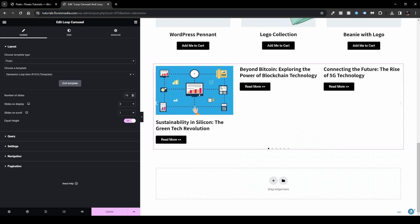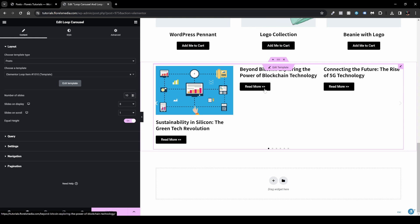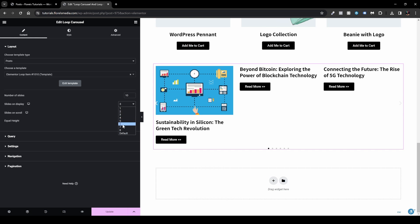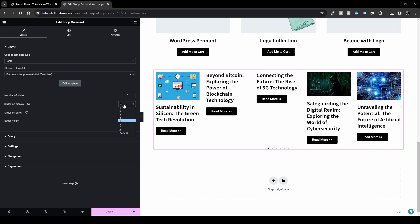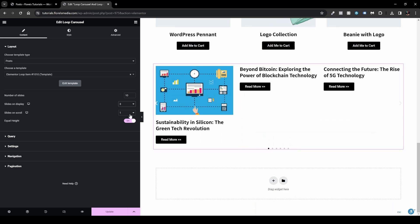Under 'Slides to Display,' you can show, say, five slides at once — it will look a bit cramped, but it works. I'll set it back to three. This is just to show you the option exists.